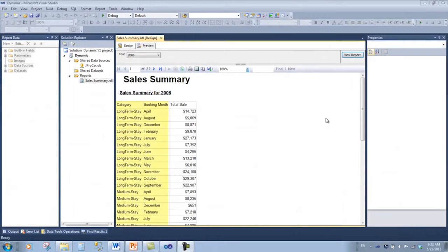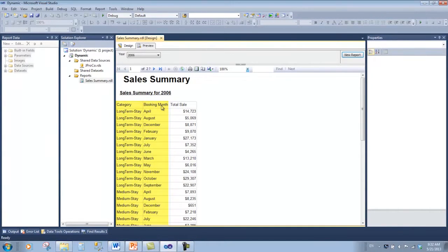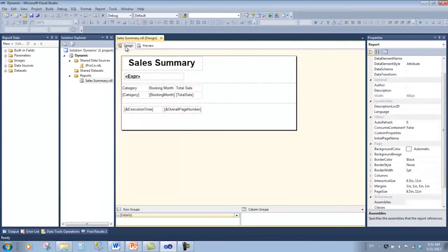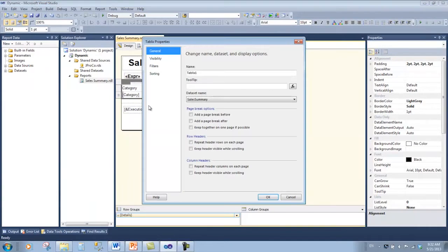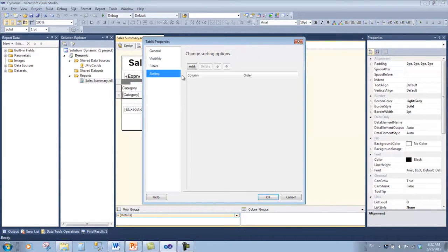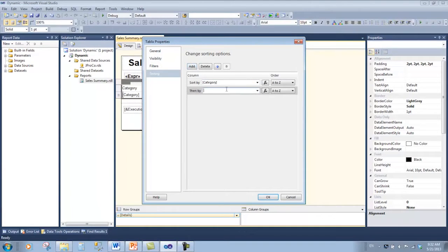We're going to start off by making sure that this report is sorted by category first and then booking month second. Let's go back to design view, click in the table, and right-click anywhere in this gray area and get the tablix properties. We'll go to sorting and we're going to add category and add booking month, and say OK.